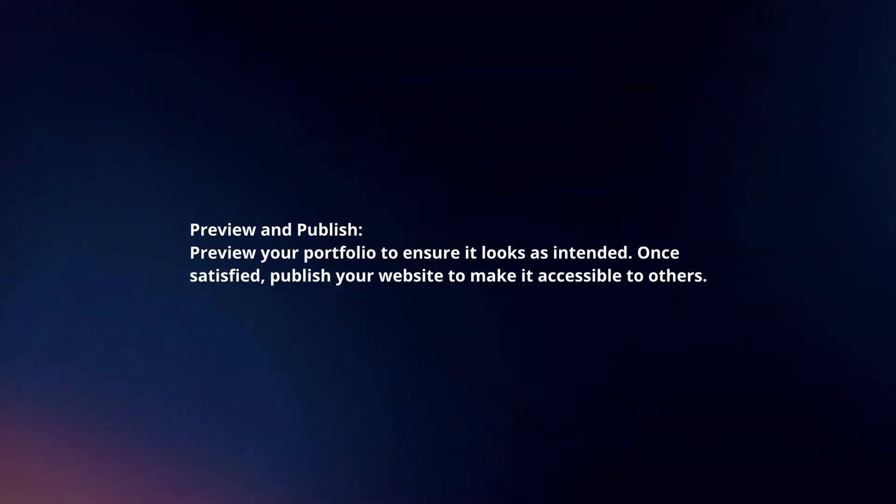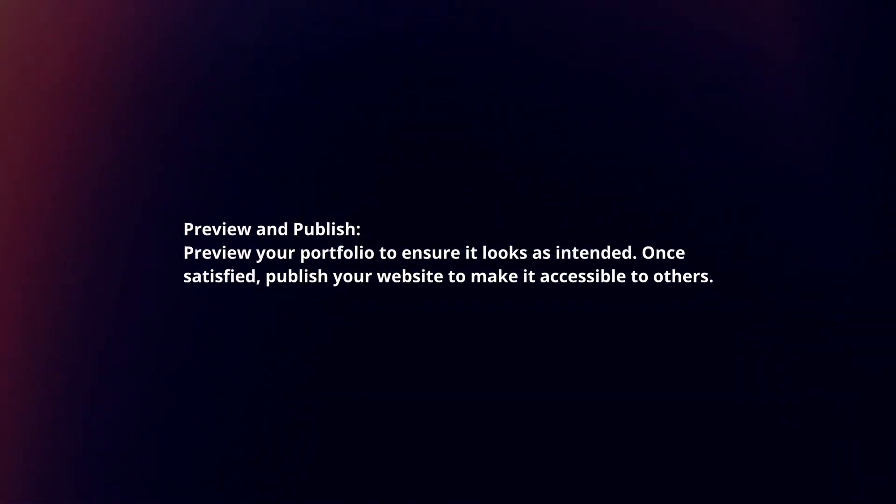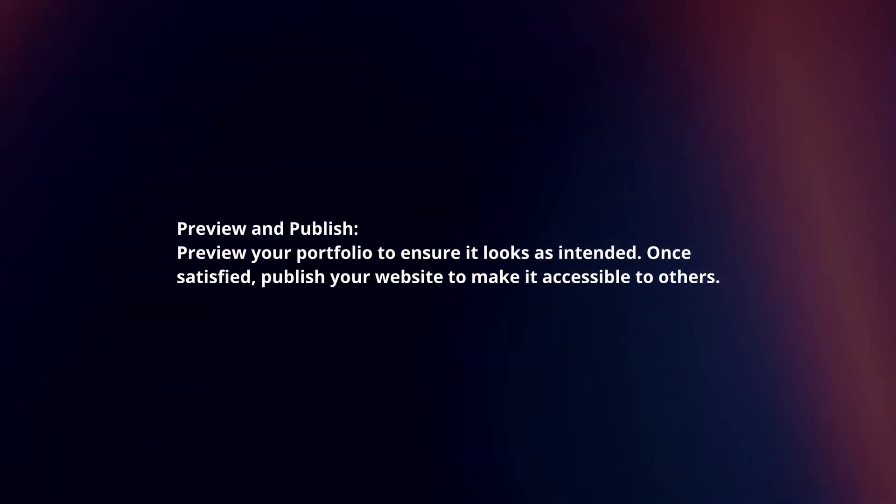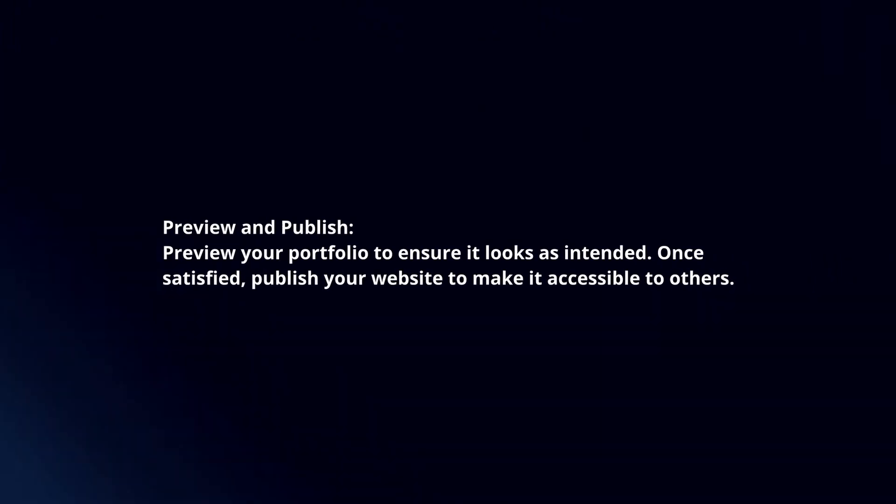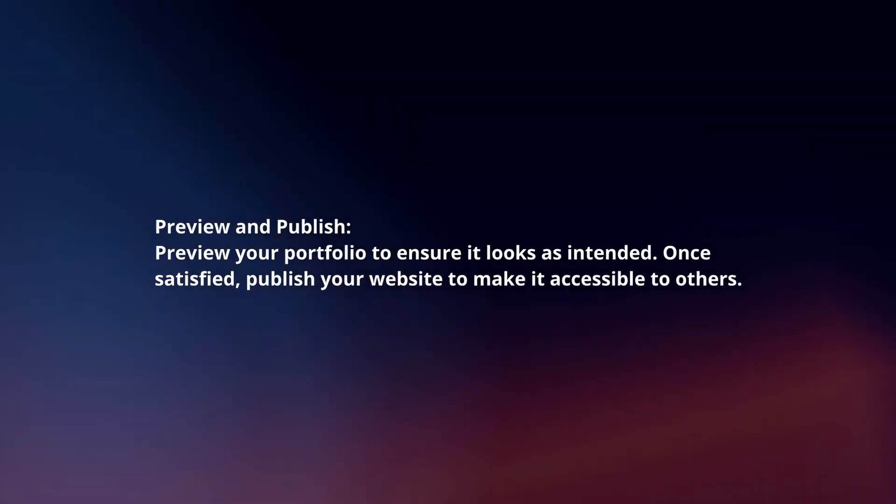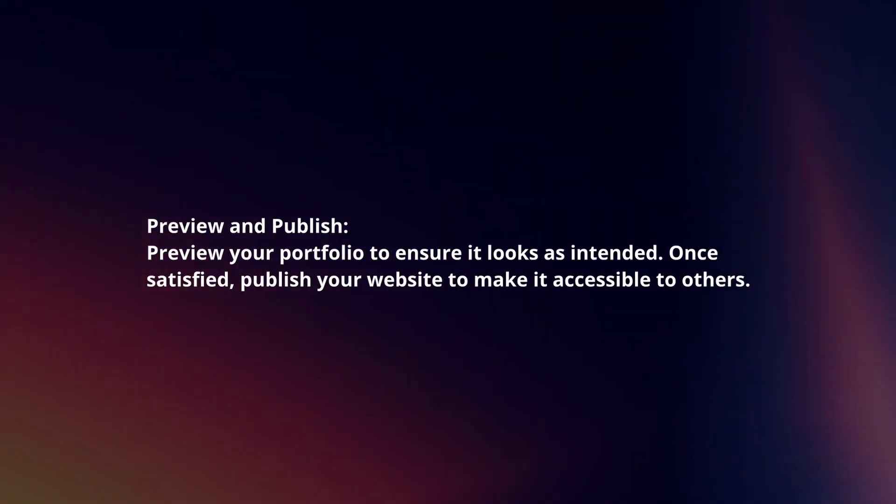Preview and publish. Preview your portfolio to ensure it looks as intended. Once satisfied, publish your website to make it accessible to others.